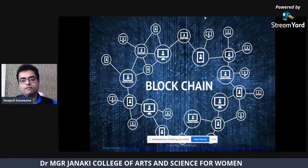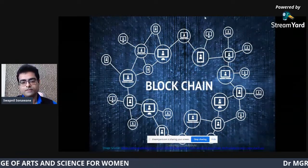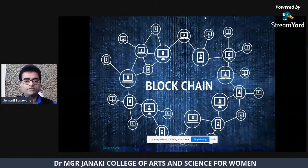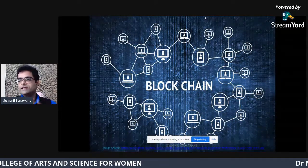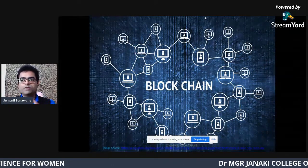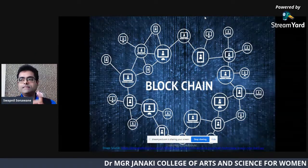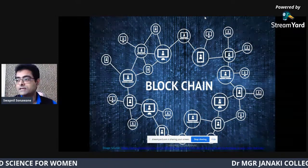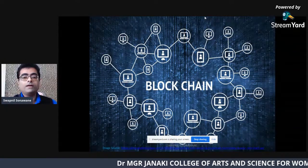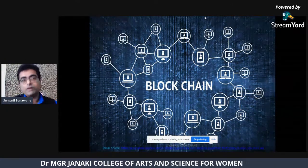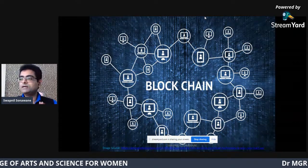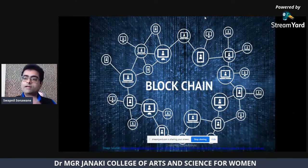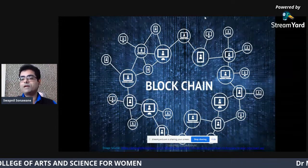Let's start with what blockchain technology is all about. When I read any textbook or article on blockchain, the first line is often: blockchain is a decentralized peer-to-peer network. The main question is, what is a decentralized peer-to-peer network? To understand decentralization, we first need to understand what a centralized system is and the problems it has that blockchain overcomes.